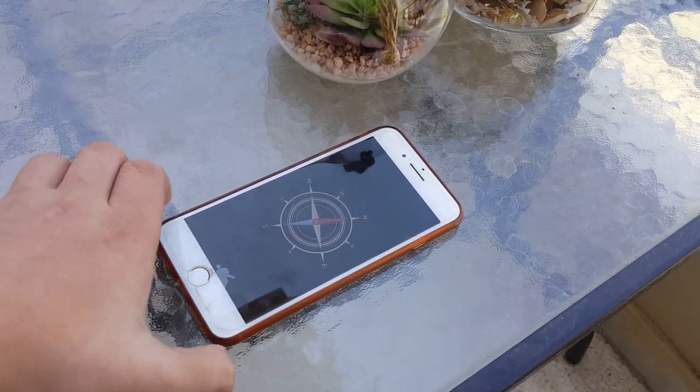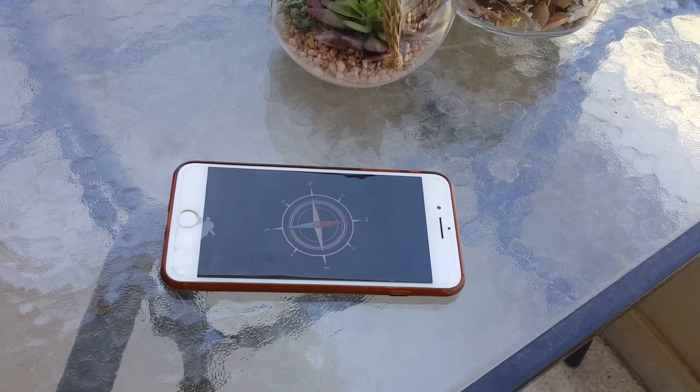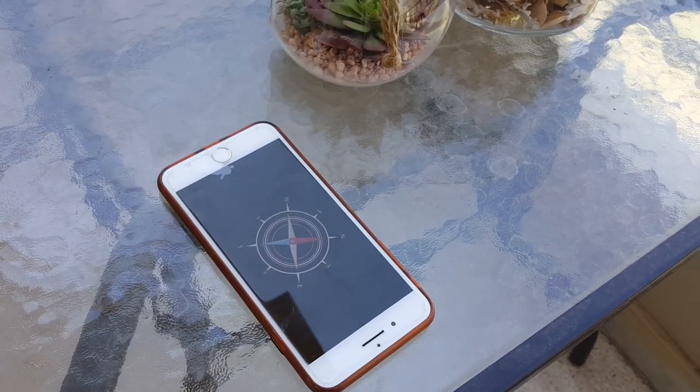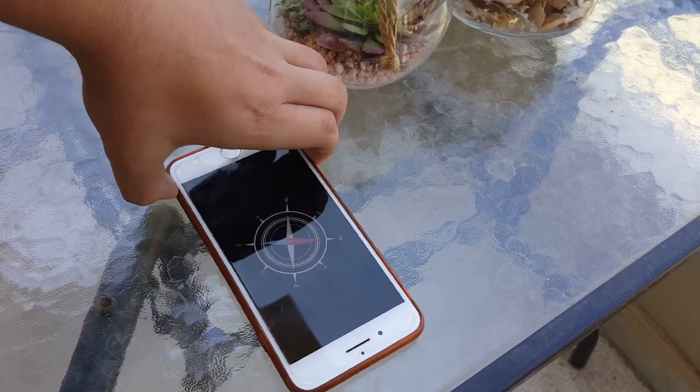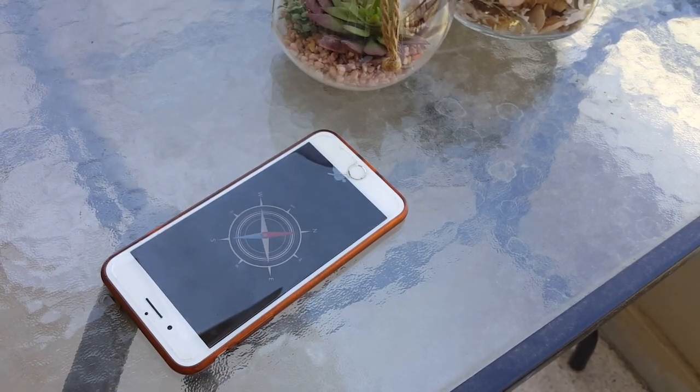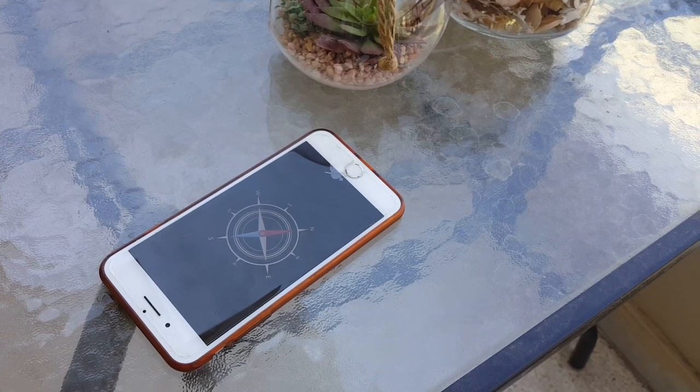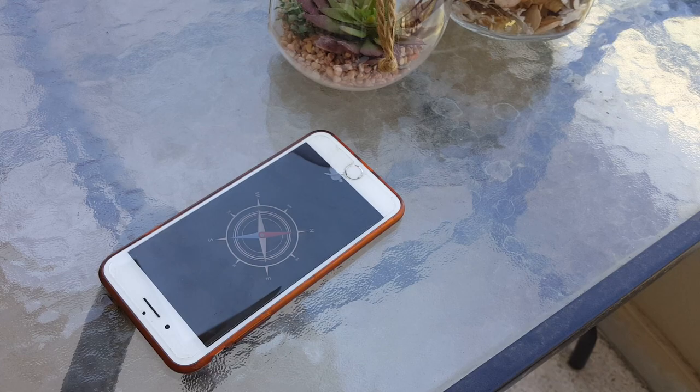As you can see my son is rotating my phone and the compass is automatically rotating so that the red needle is always pointing north. This way I can find all my directions such as north, south, east and west.